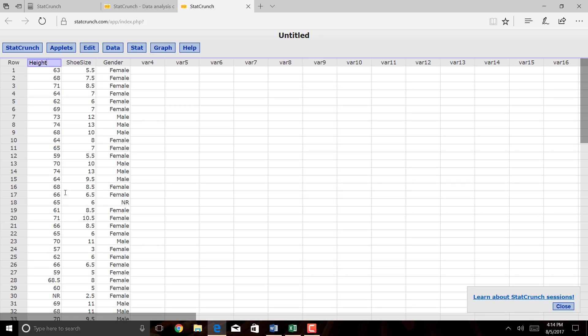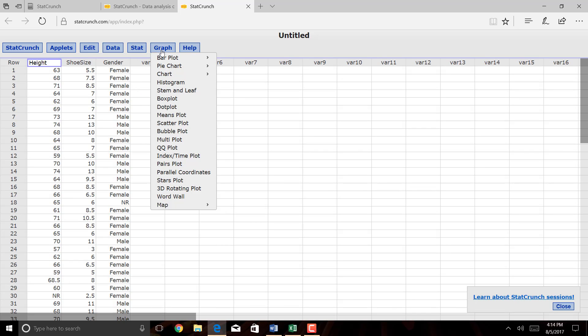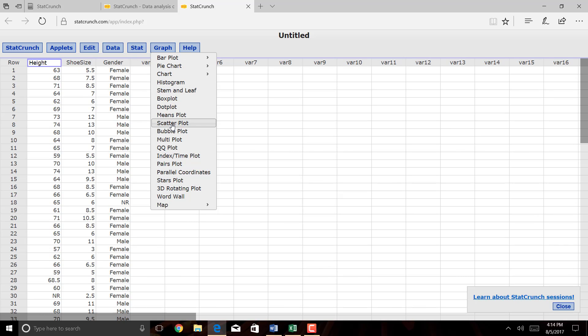All right, so a few things. First, if you want to create a scatter plot to see what the data looks like, since it's a graph, you're going to click on Graph, and I'm going to select scatter plot.